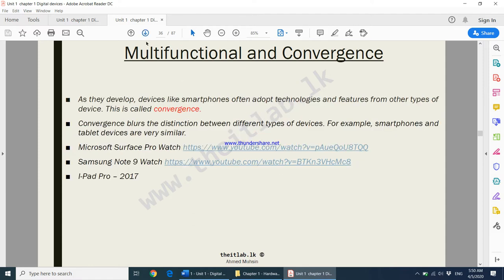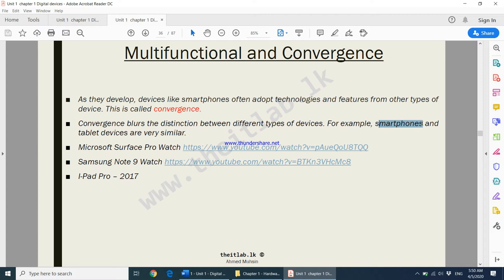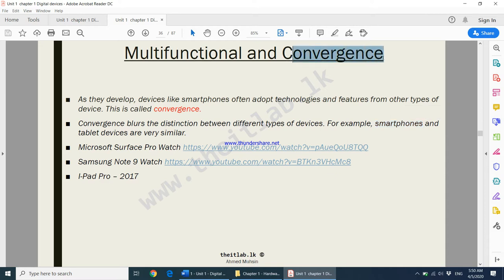Moving on to convergence. As devices like smartphones develop, they often adopt technologies and perform functions from other types of devices — this is called convergence. Convergence blurs the distinction between different types of devices. For example, nowadays smartphones are so powerful that sometimes they are more powerful than a laptop or a desktop, meaning a smartphone can be used instead of a desktop.